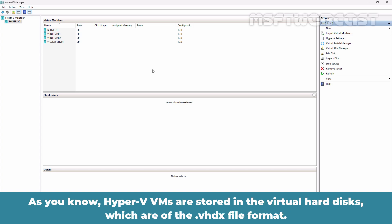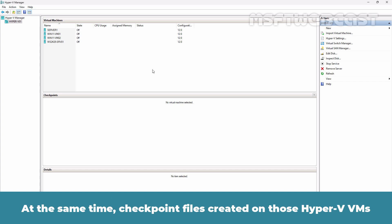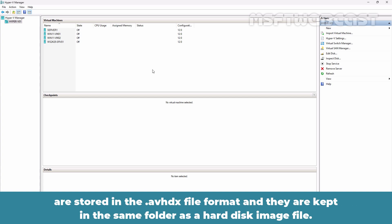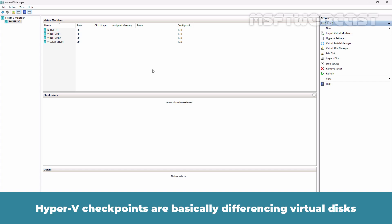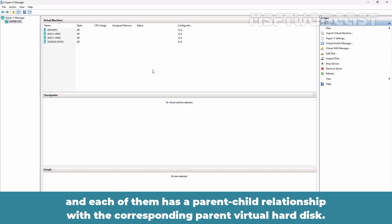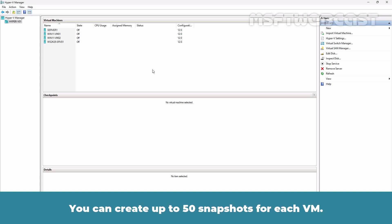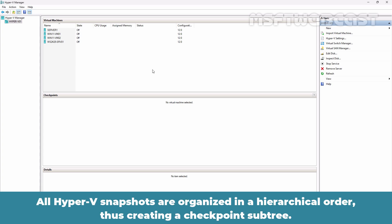As you know, Hyper-V VMs are stored in the virtual hard disk which are of the VHDX file format. At the same time, checkpoint files created on those Hyper-V VMs are stored in the AVHDX file format and they are kept in the same folder as the hard disk image file. Hyper-V checkpoints are basically differencing virtual disks and each of them has a parent-child relationship with the corresponding parent virtual hard disk. You can create up to 50 snapshots for each VM. All Hyper-V snapshots are organized in hierarchical order, thus creating a checkpoint sub-tree.